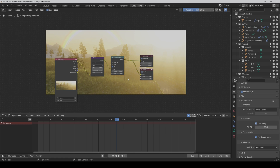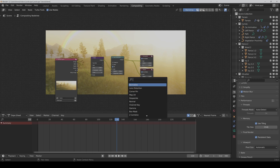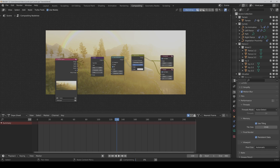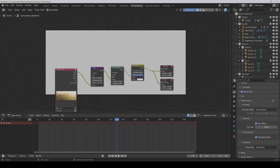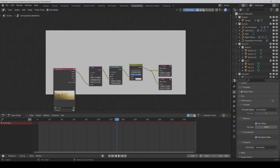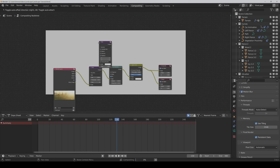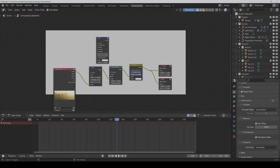Now we also want to make a little vignette effect, so we can use an Alpha Over node. Put it here in between. Then we need a blur node and a box mask node.